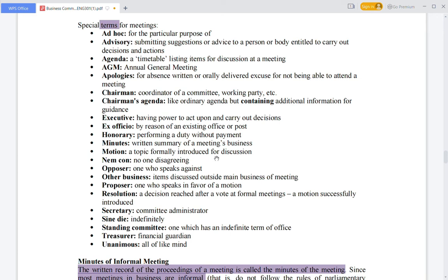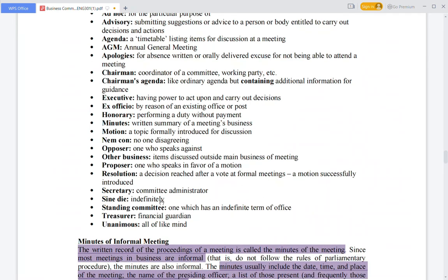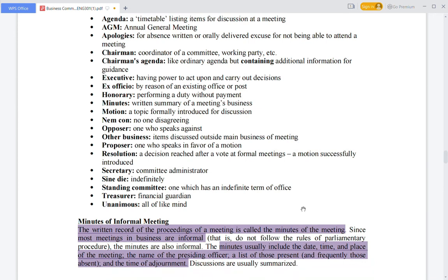A motion is a topic formally introduced for discussion. An opposer is the person not agreeing on the topic. A resolution is a decision reached after a vote at formal meetings. The secretary is the committee administrator serving on an indefinitely standing committee with an indefinite term of office.